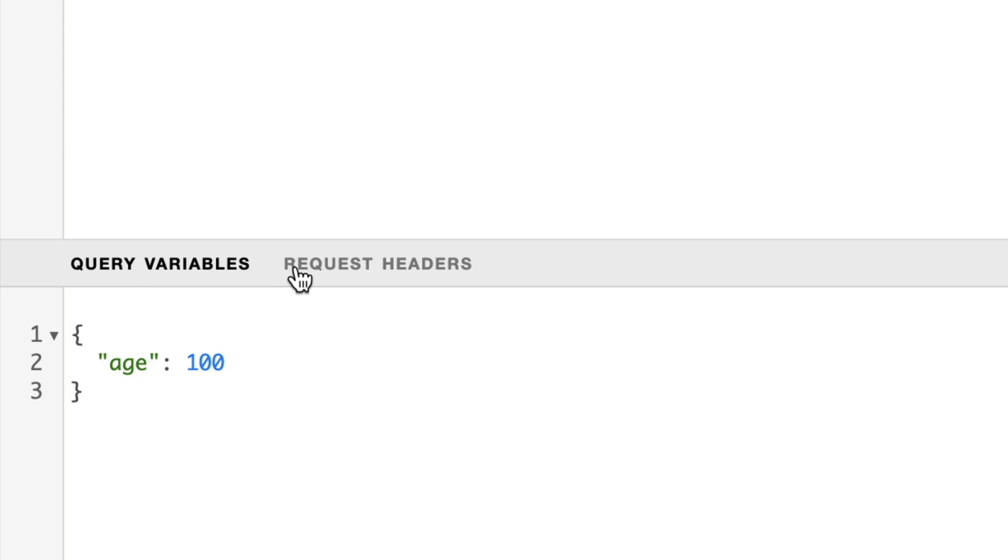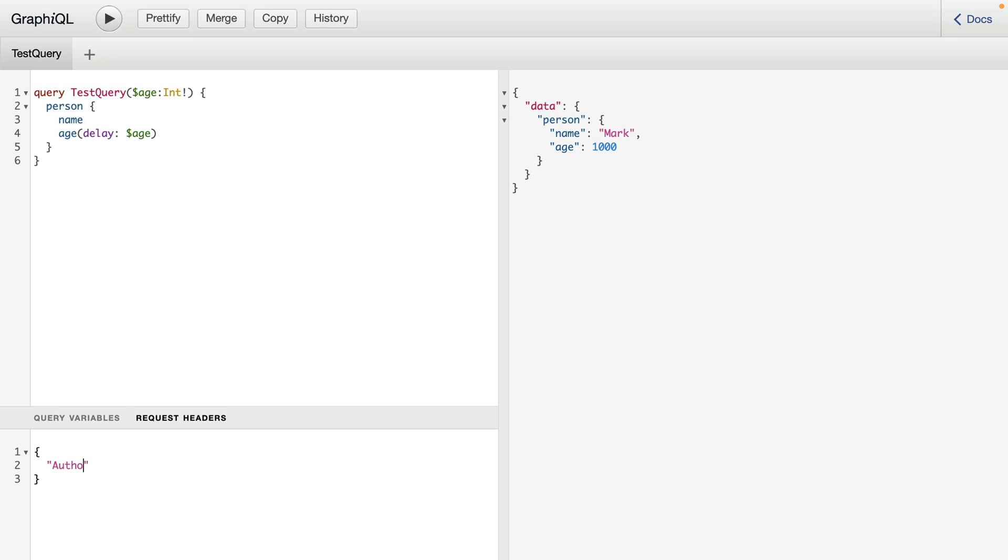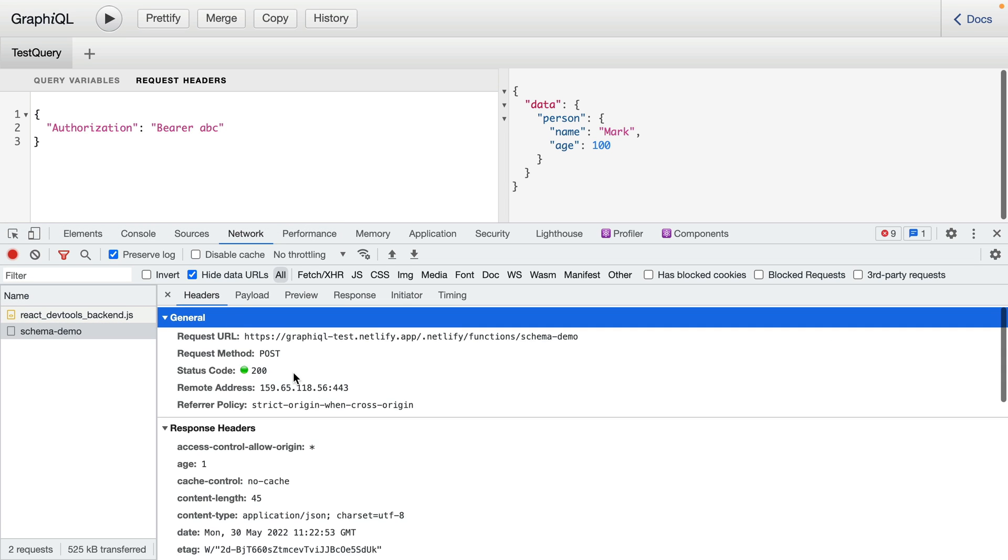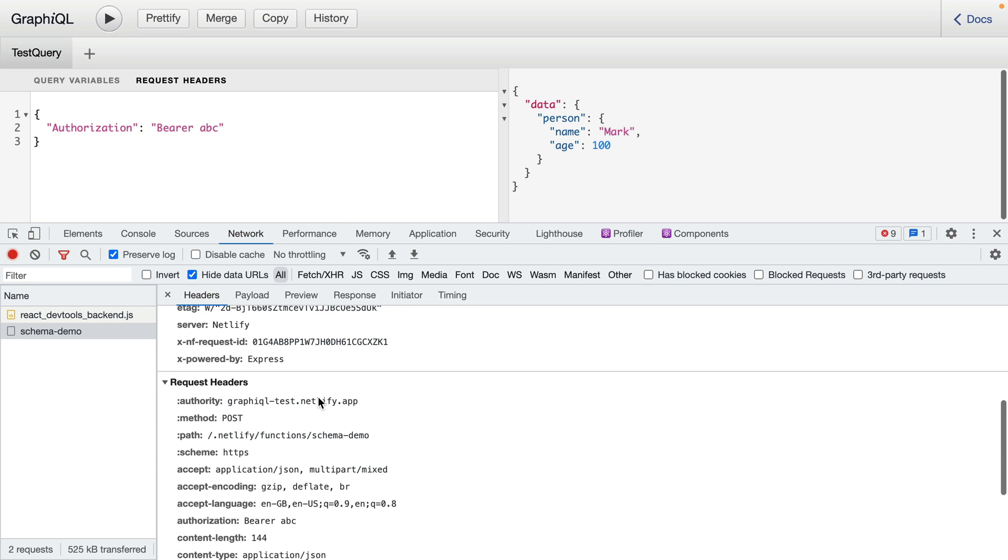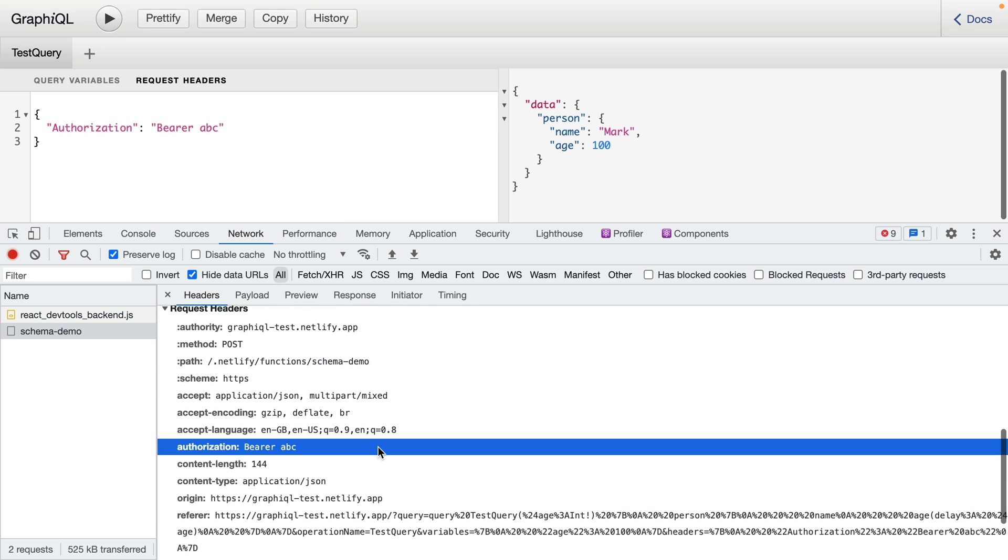If you're working with any GraphQL APIs that require you to pass custom headers, then you can do that inside of here. You may be working with an API that requires you to provide an authorization token, such as a bearer token. Here, you can provide it inside of the request headers token, and you can perform your operation as normal. And these headers will be passed along with the request.